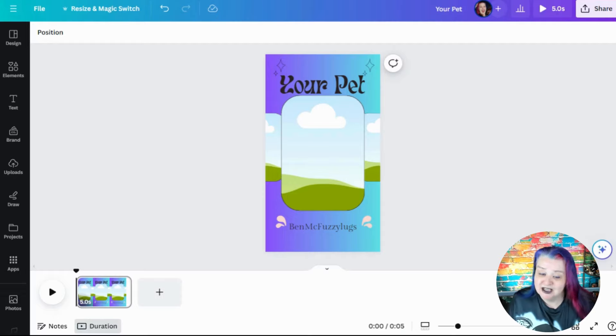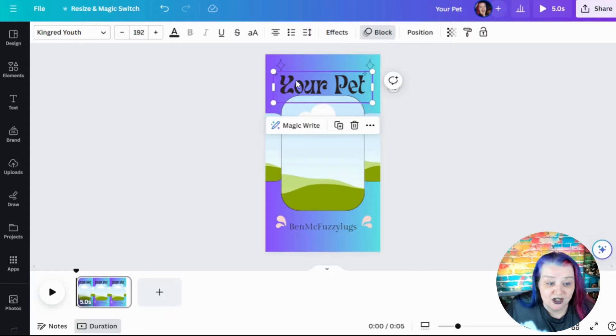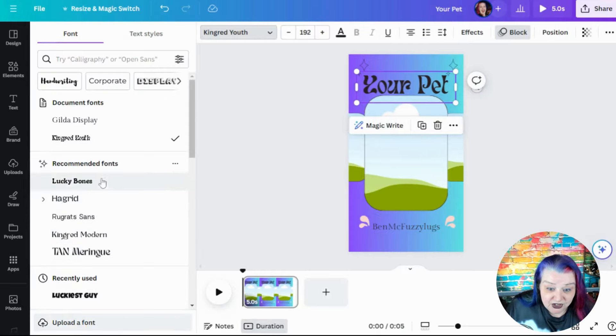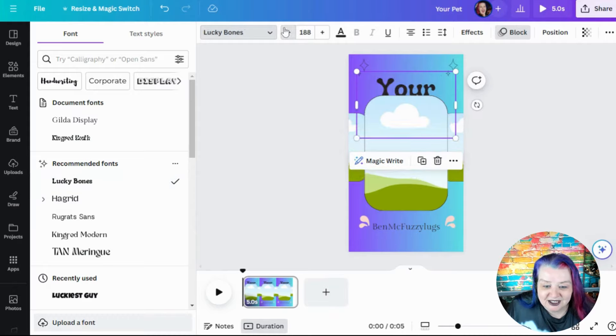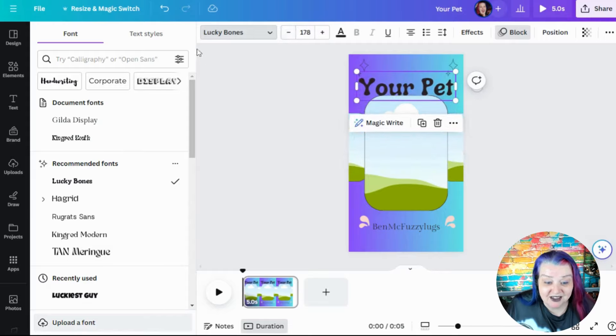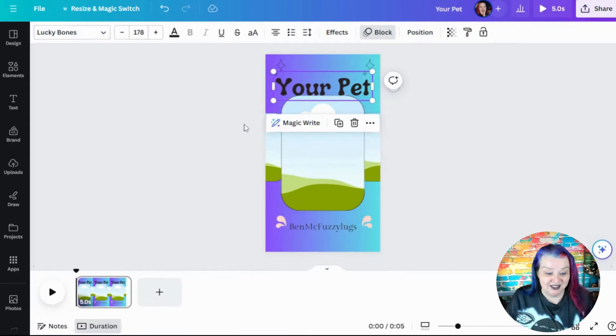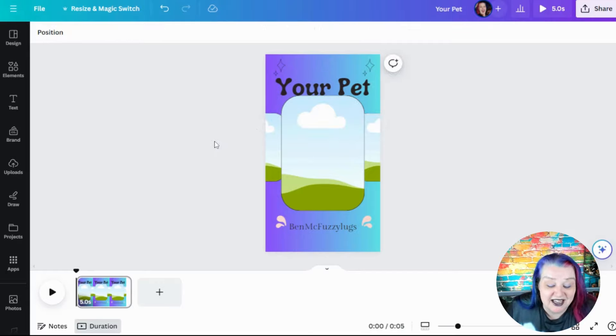So I've got this sort of basic thing. Spend more time, edit it as much as you want. You can change whatever font you're using. Oh, lucky bones. That sounds good for a pet thing. So there we go. Lucky bones.